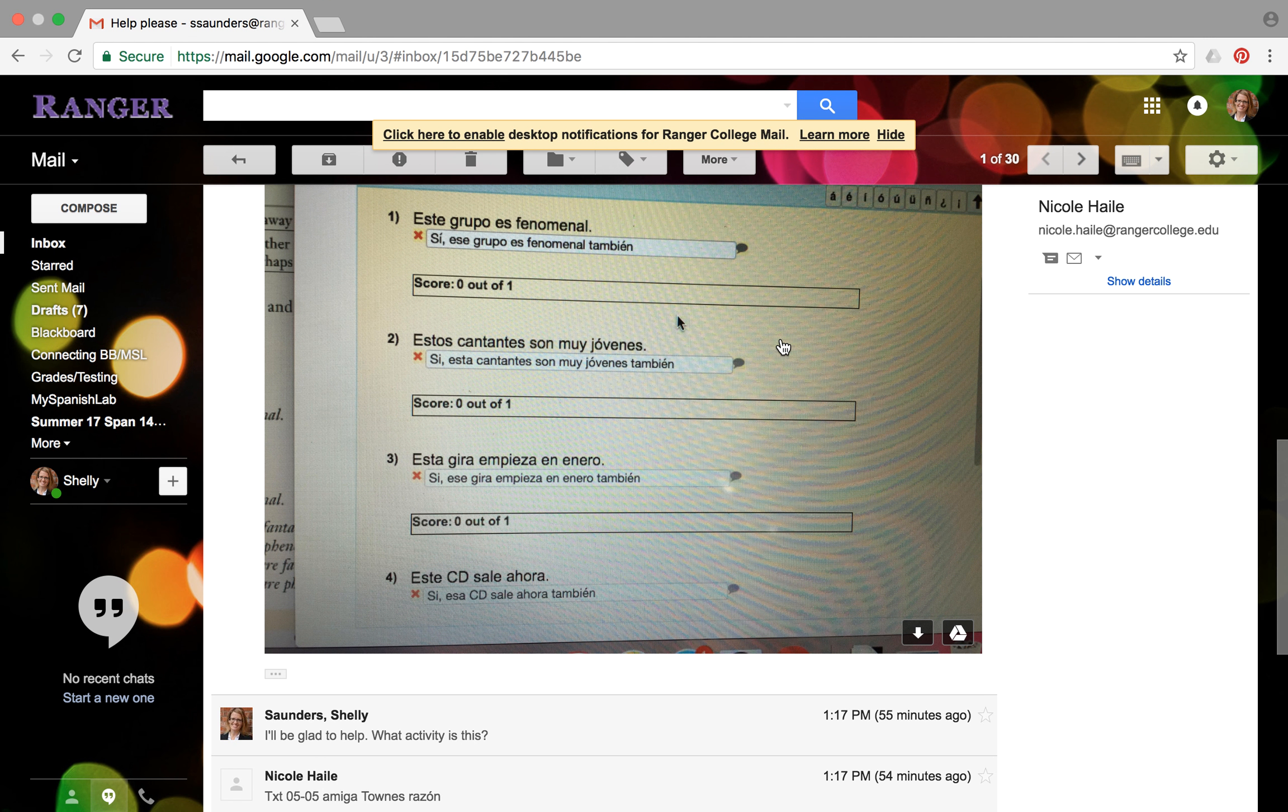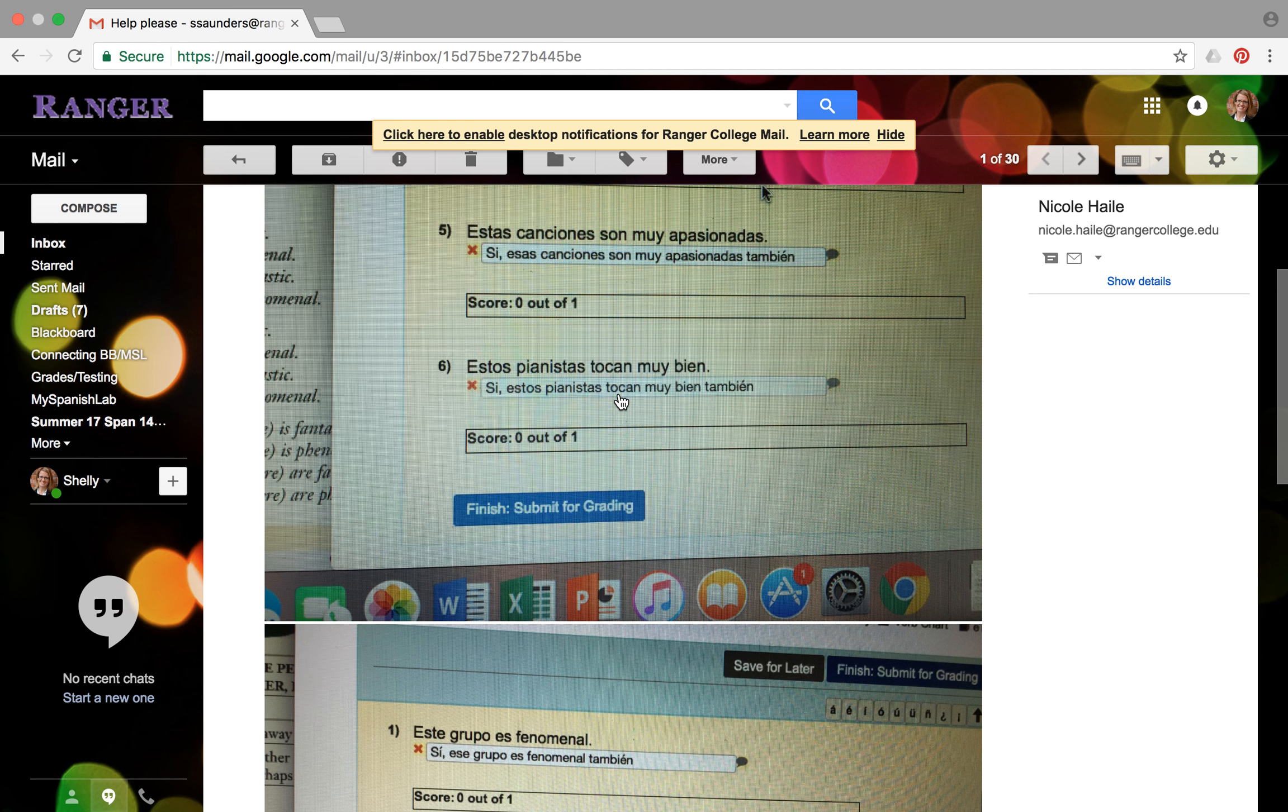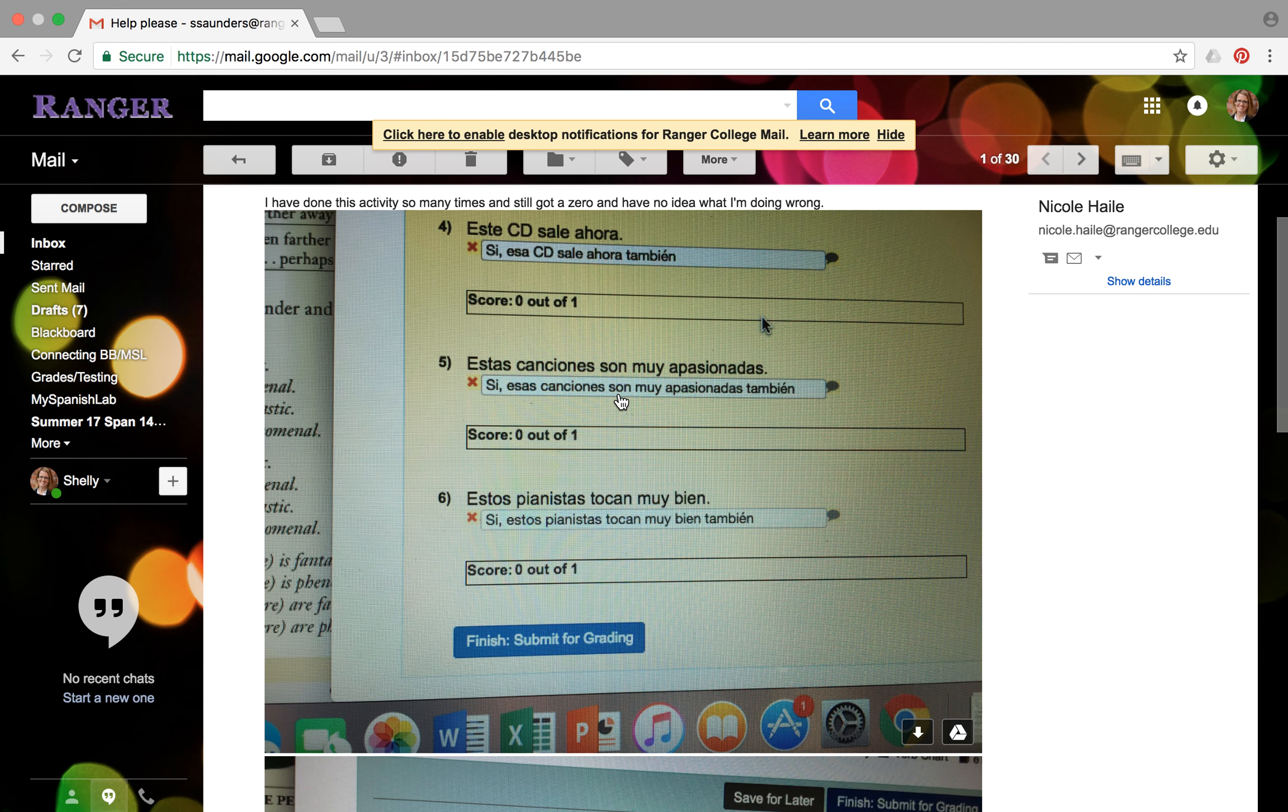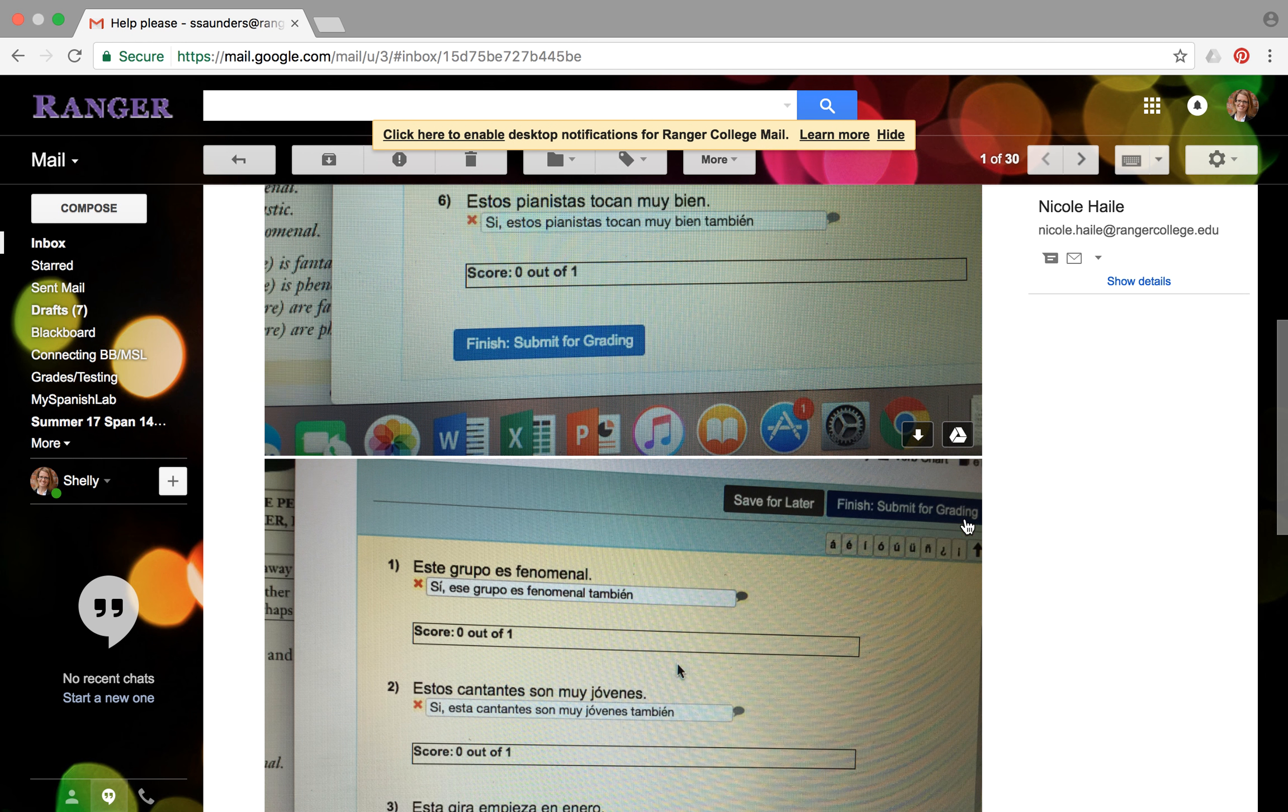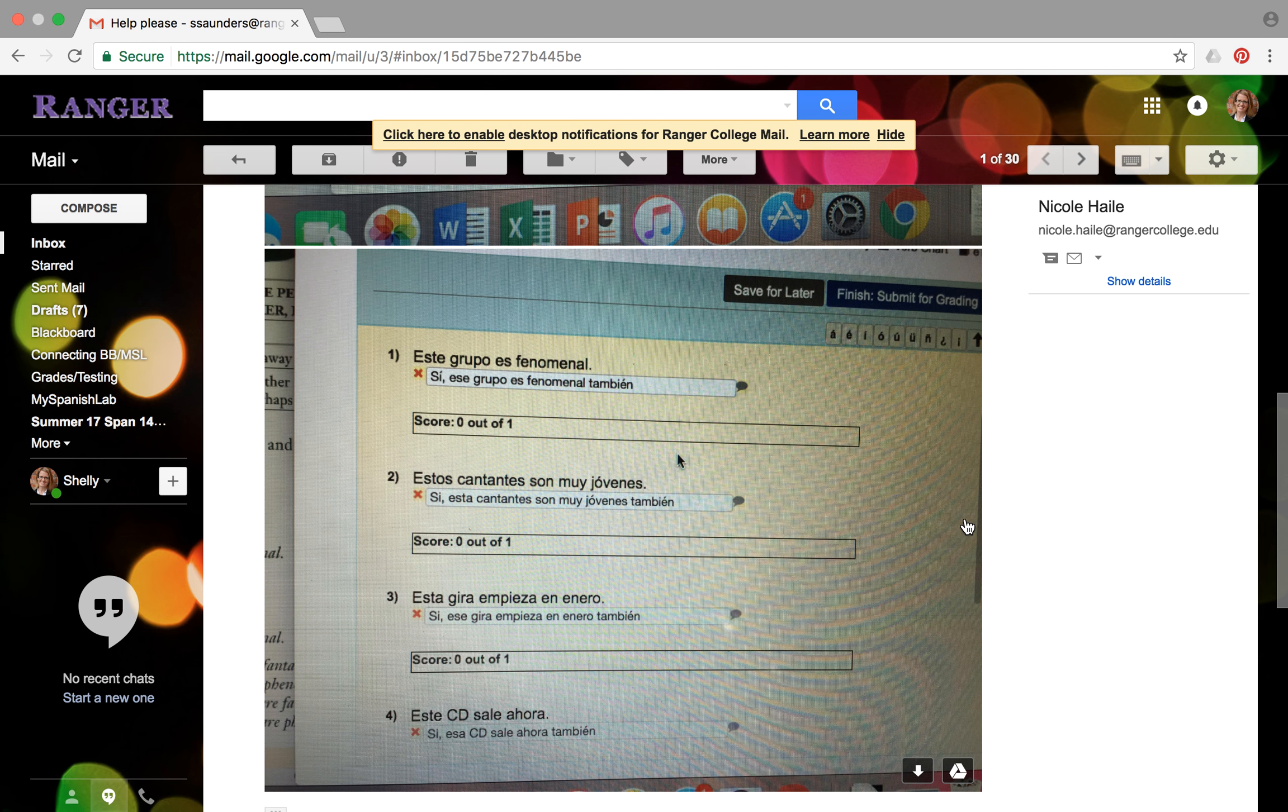Hi Nicole. I decided to make a little video for you here instead of trying to write out all of the things I had to suggest. So I know you're having trouble with these two, and these are probably two of the hardest activities that we have. In my opinion, they're kind of confusing.